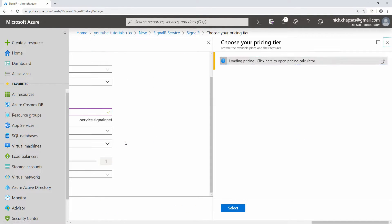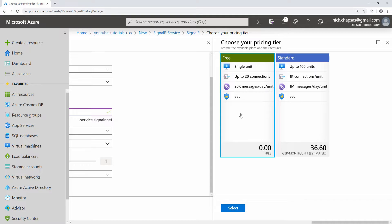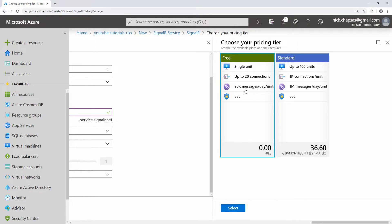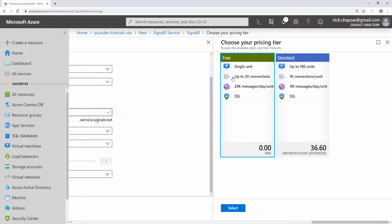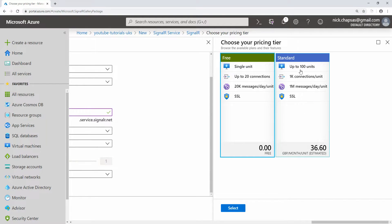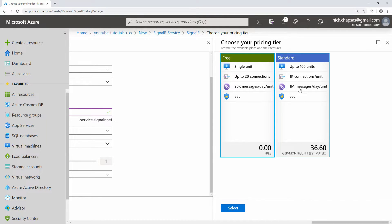I'm going to configure it. I'm going to call it nick blazer signalr and choose UK South as the location. I want it to be in the same data center for the connection speed to be super fast. I'm going to go with a free tier, but you could choose the standard if you want. On the free tier, you don't pay anything, it's all over SSL, but you only have 20,000 messages per day per unit, and you can have up to 20 connections at the same time with only a single unit.